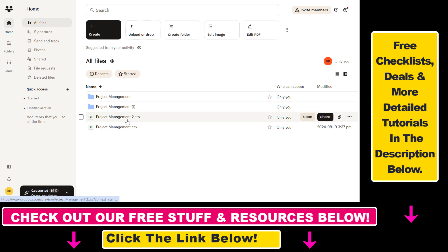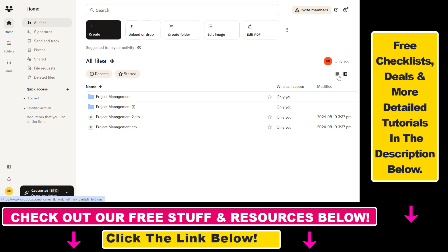All we have to do is open up the Dropbox account where you want to share files, then click on the Home tab and select all files. You will see all the files you have shared.